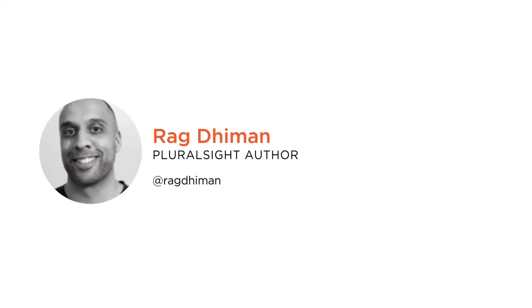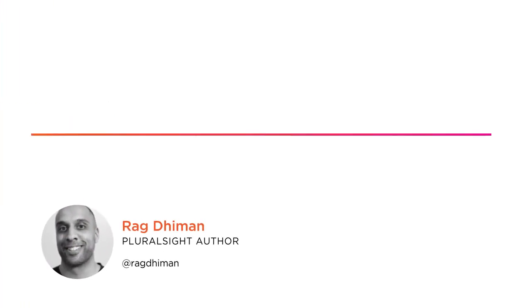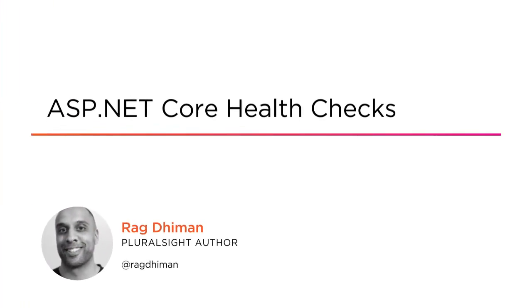Hi everyone, my name is Rag Diamond and welcome to my course titled ASP.NET Core Health Checks.